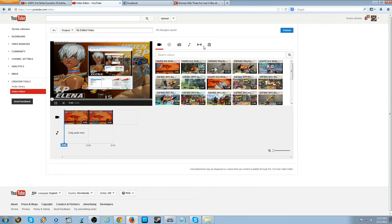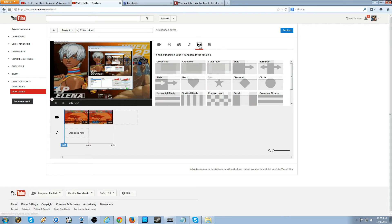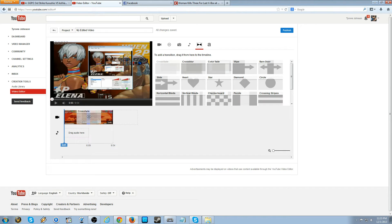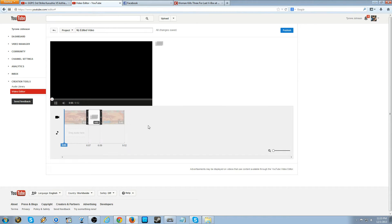Close this out. Click right here. You can take whichever one you want. I really prefer the crossfade. And drag it to the center of the two files.